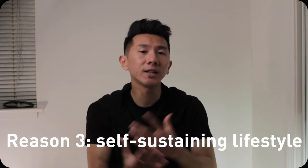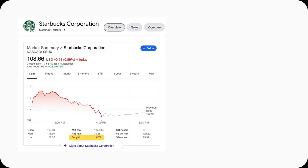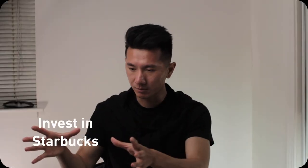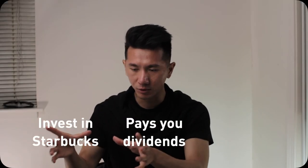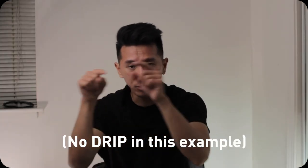Another fun way to take advantage of dividends: if you like getting your frappuccino at Starbucks and you know Starbucks is a profitable company with a 1.8% dividend yield, if you invest in 100 shares, it will pay you almost $200 a year as dividends. You can use that $200 to pay for your favorite unicorn frappuccino. You invest in Starbucks and it pays you dividends so you can buy more Starbucks drinks. And of course this means you wouldn't use DRIP, because you're taking that money out and enjoying your frappuccino.